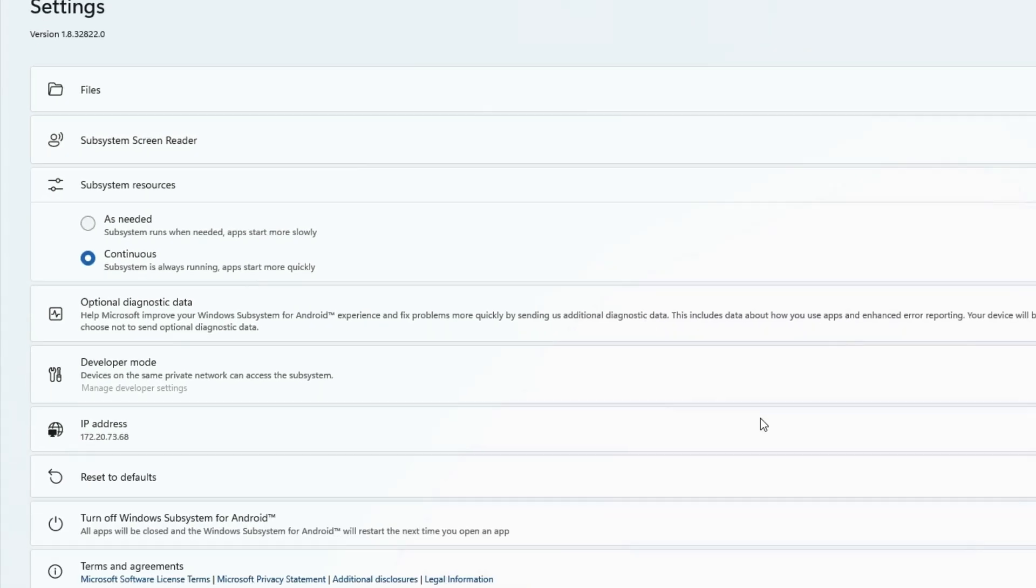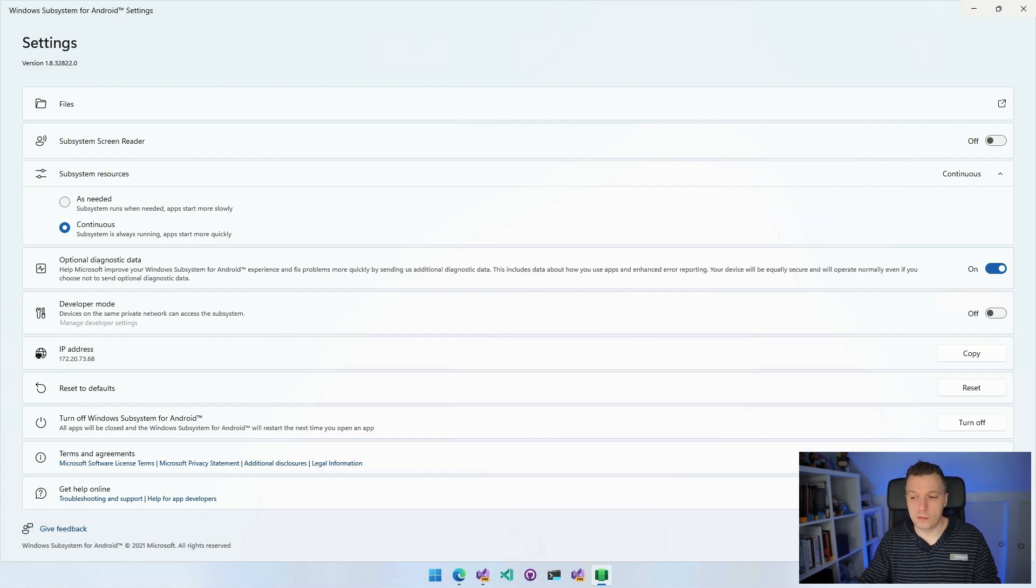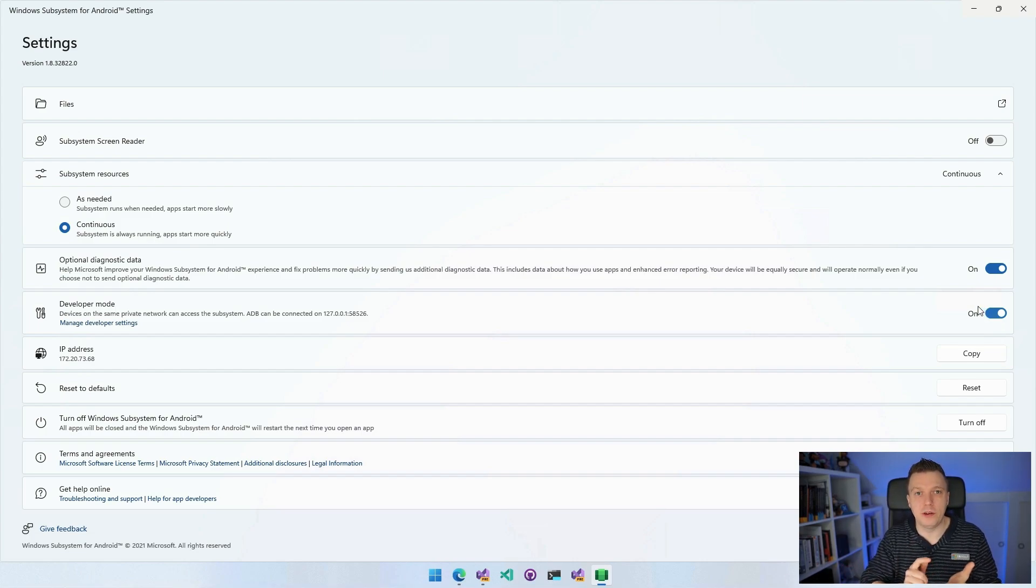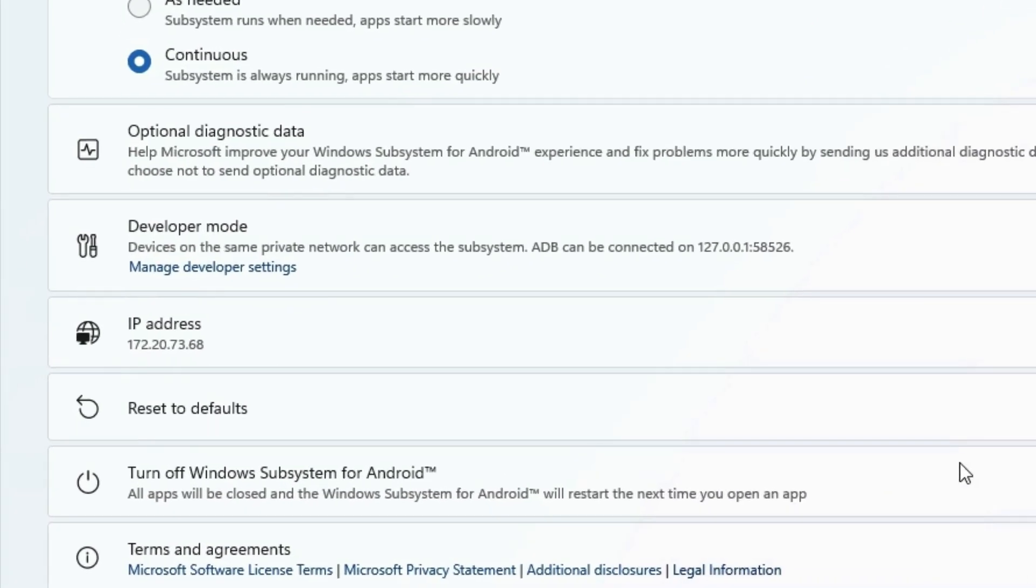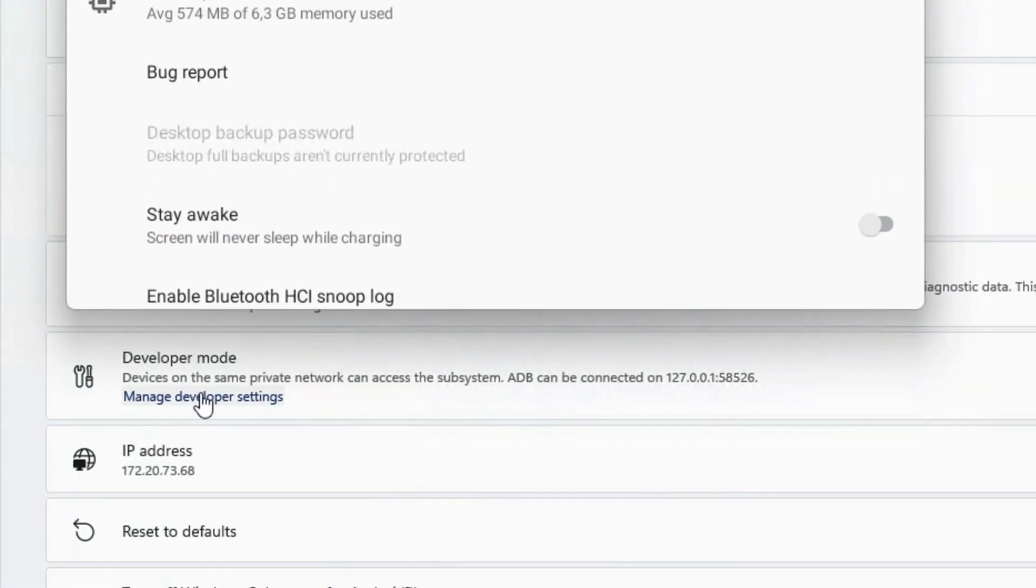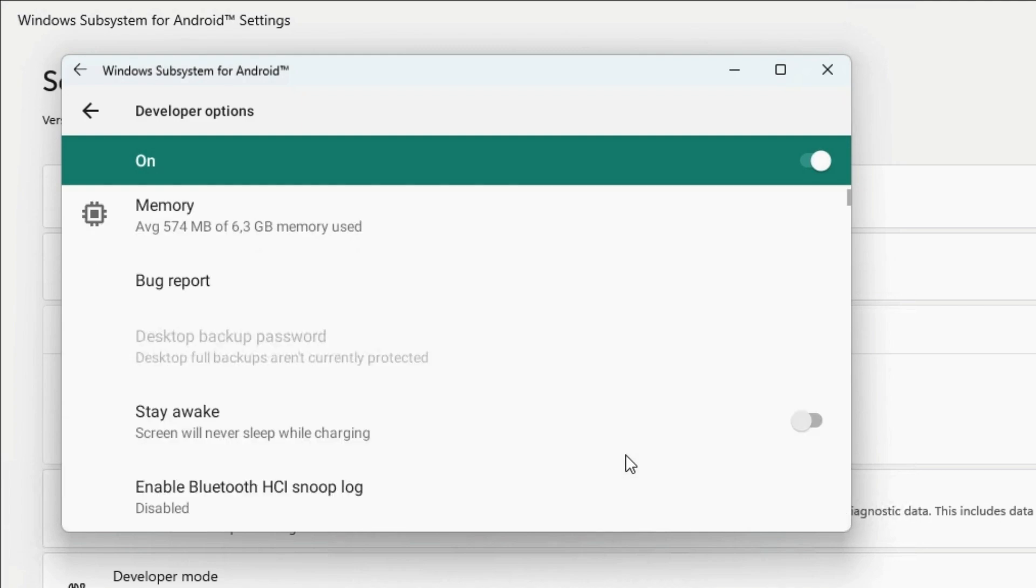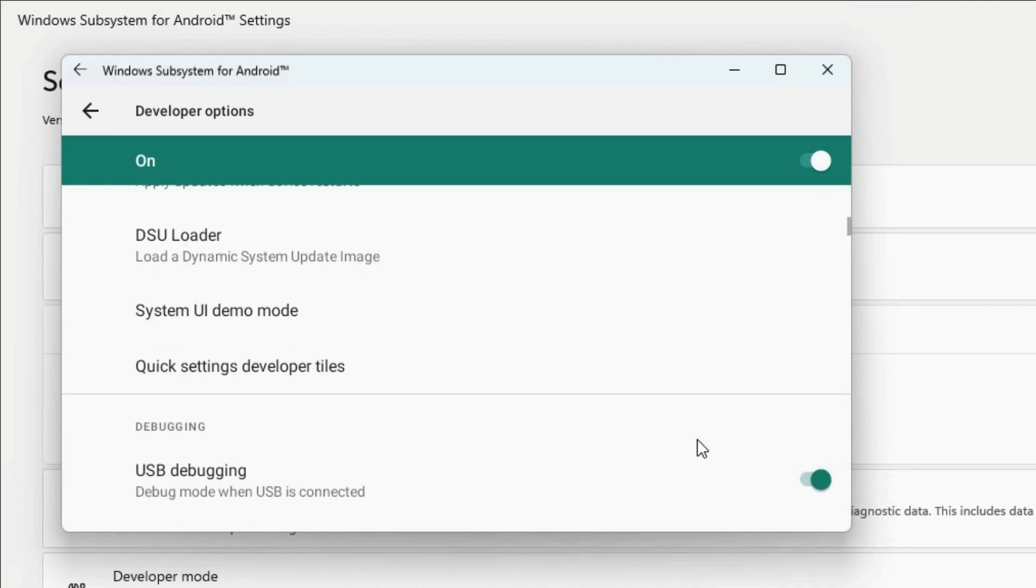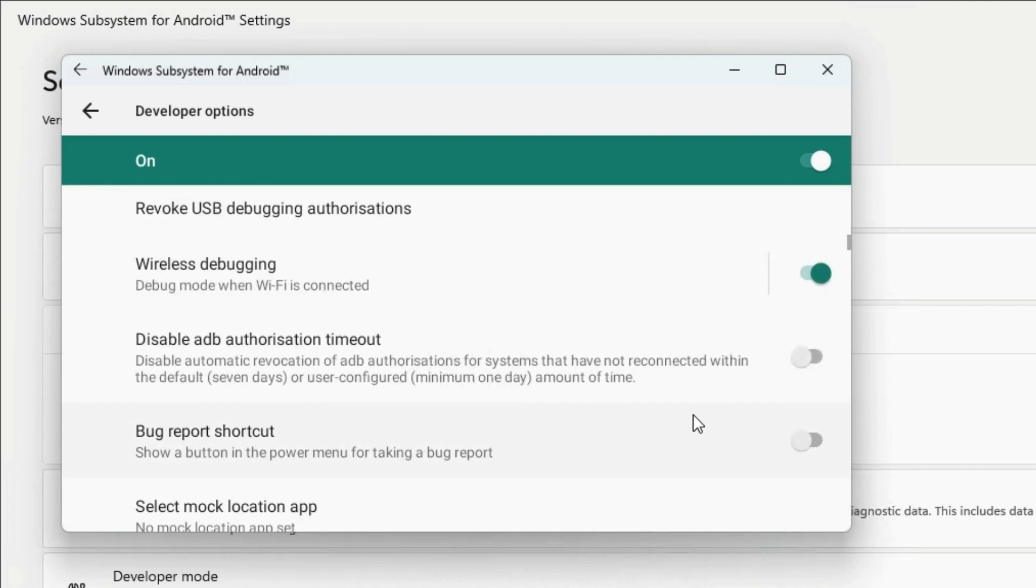Now, of course, the more important thing here is the developer mode. So whenever you put this to on, it basically does the whole dance of like tapping your Android device and enabling the developer mode. And if we go in here and we say manage developer settings, you can see that it pops this Android app for developer settings. So this should look pretty familiar if you've been working and debugging on Android apps.